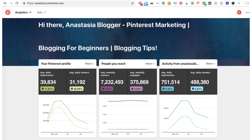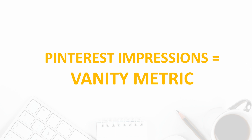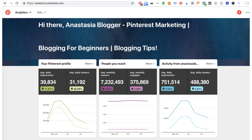Inside the Overview, Pinterest shows you three metrics: Pinterest profile impressions, people you reach, and activity from your domain. Now you hear the word impressions and you're probably wondering what this metric shows. Pinterest shows a lot of vanity metrics and this is one of them. Who cares how many times people have seen your pins on Pinterest? What really matters is how many clicks those impressions generated. I recommend you skip analyzing the Pinterest Profile and Pinterest Reach tabs.